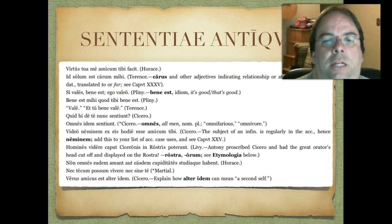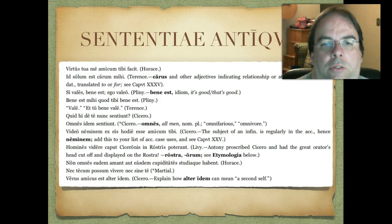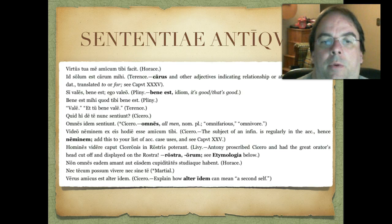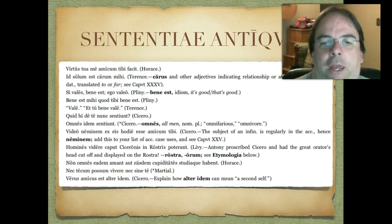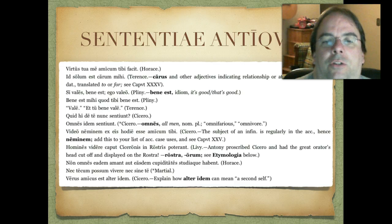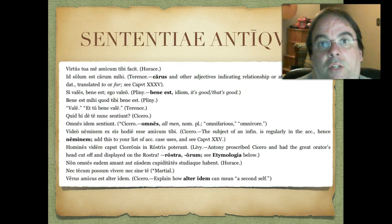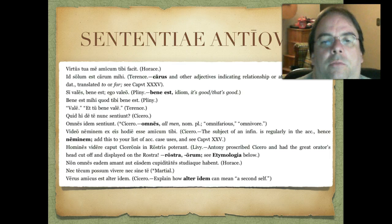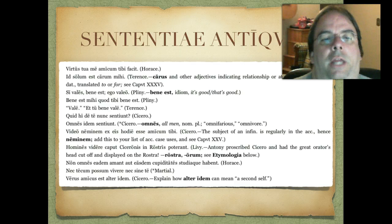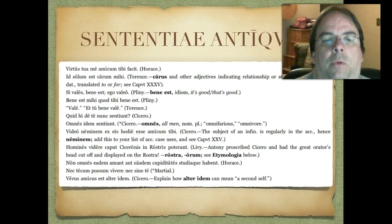Omnes idem sentiunt. Then a little bit longer one: Video neminem ex eis hodie esse amicum tibi. There's an interesting note: the subject of an infinitive is regularly in the accusative — hence neminem. It says add this to your list of accusative case uses, see chapter 25. They tend to do this a lot in the book — tell you to remember something in a dozen or so chapters.